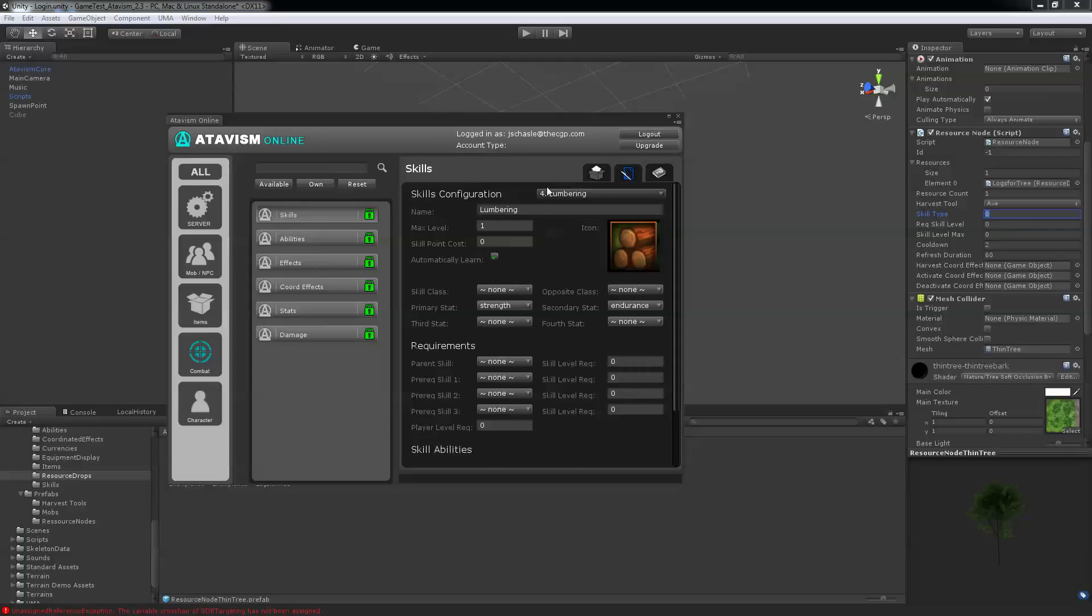So I'm going to press four here. Required skill level is zero, so everybody can cut it down. And let's say that the max it's going to be able to give me some skills up to is ten.